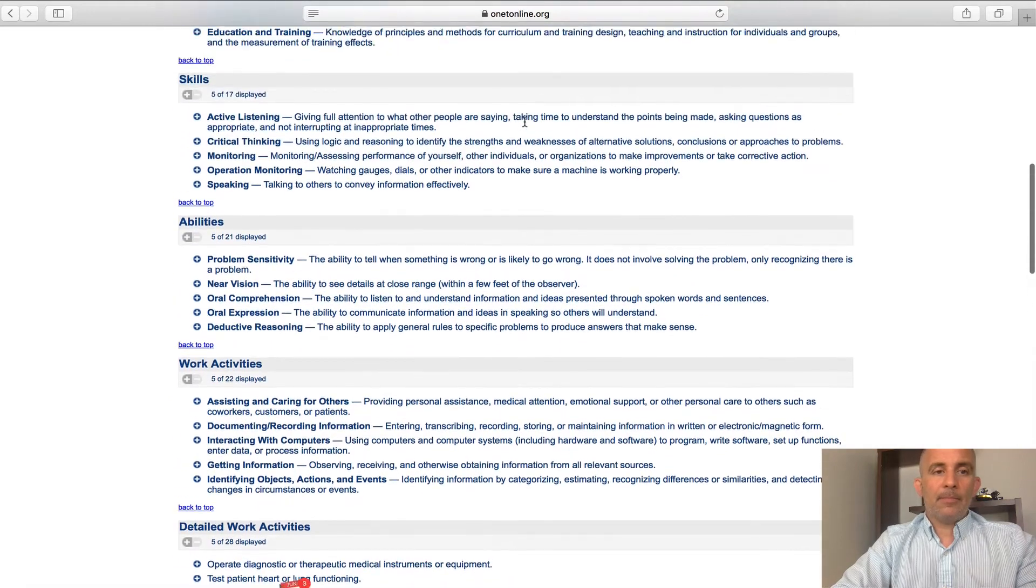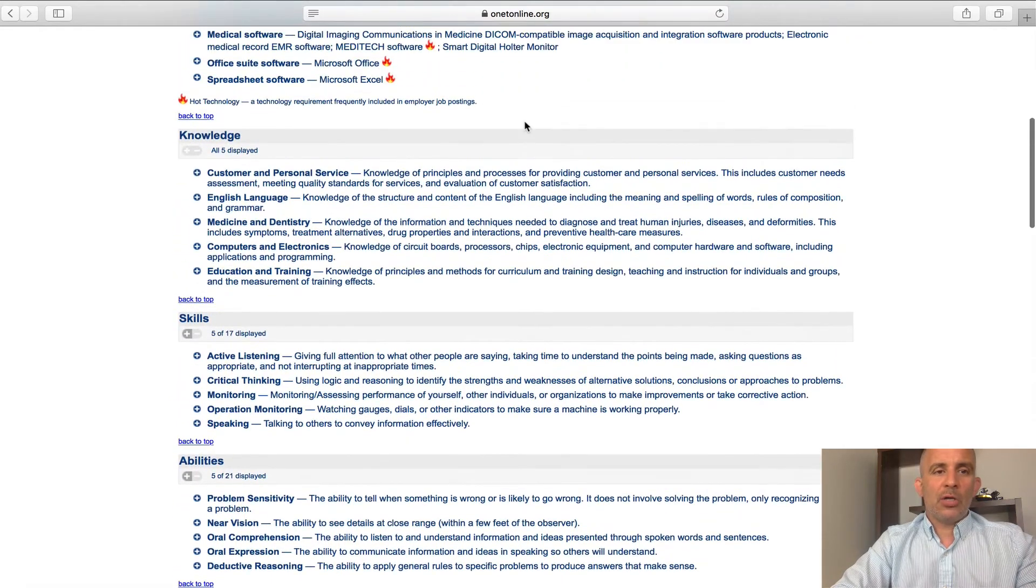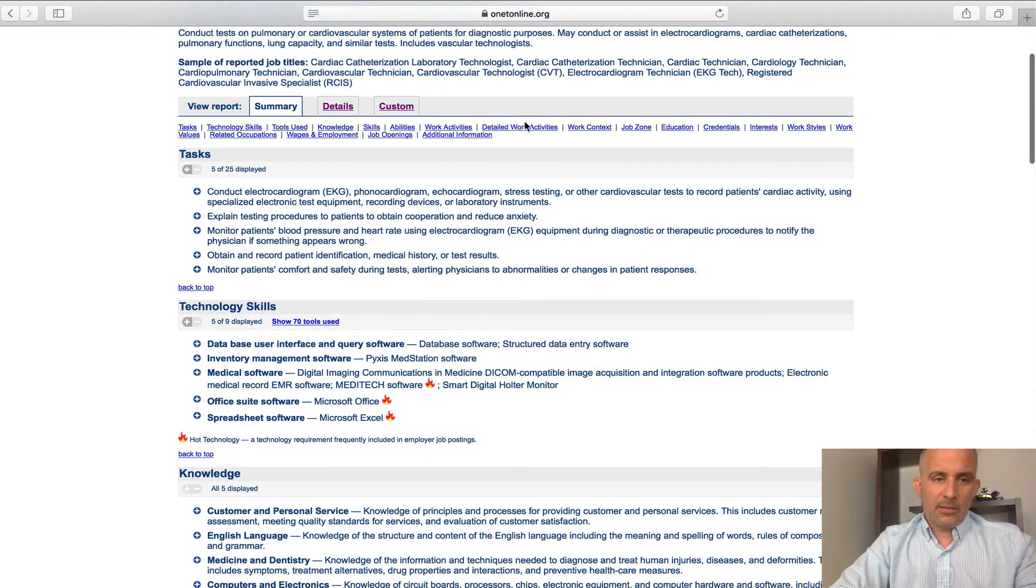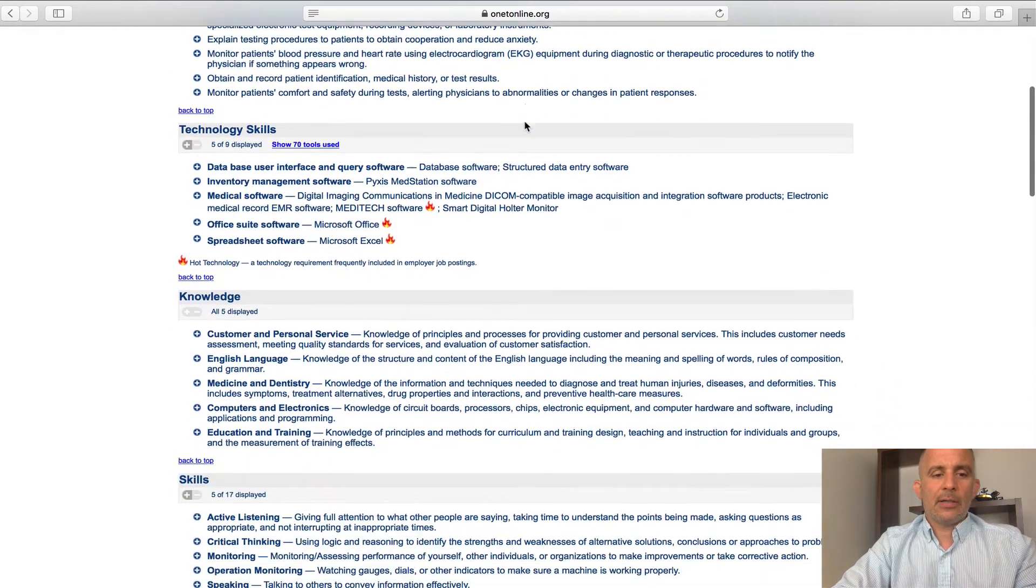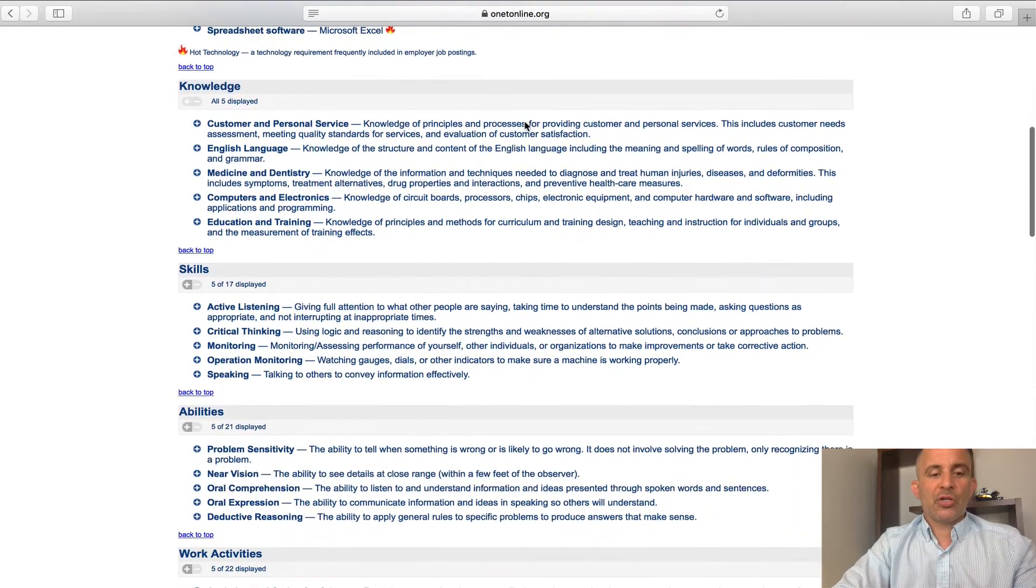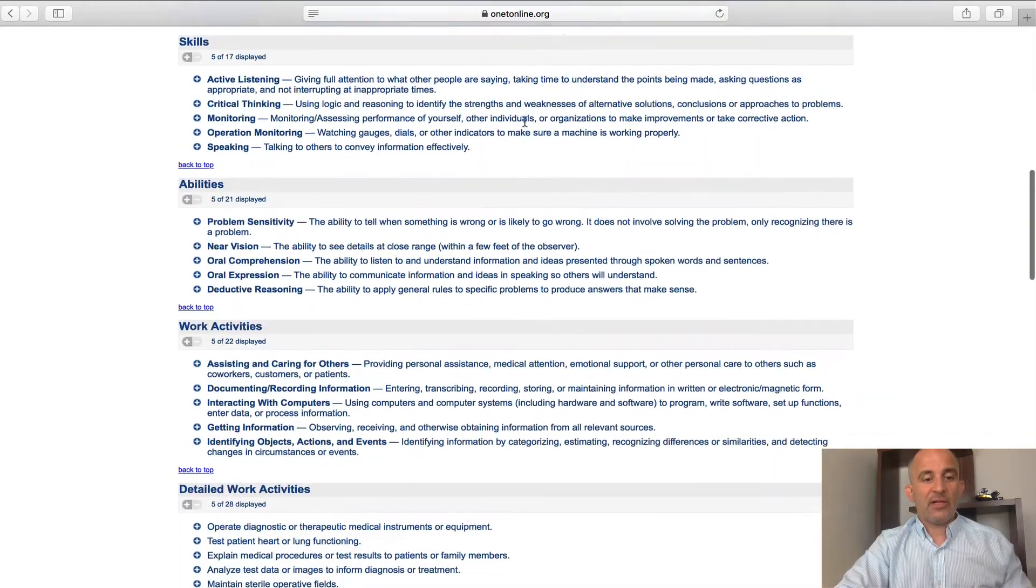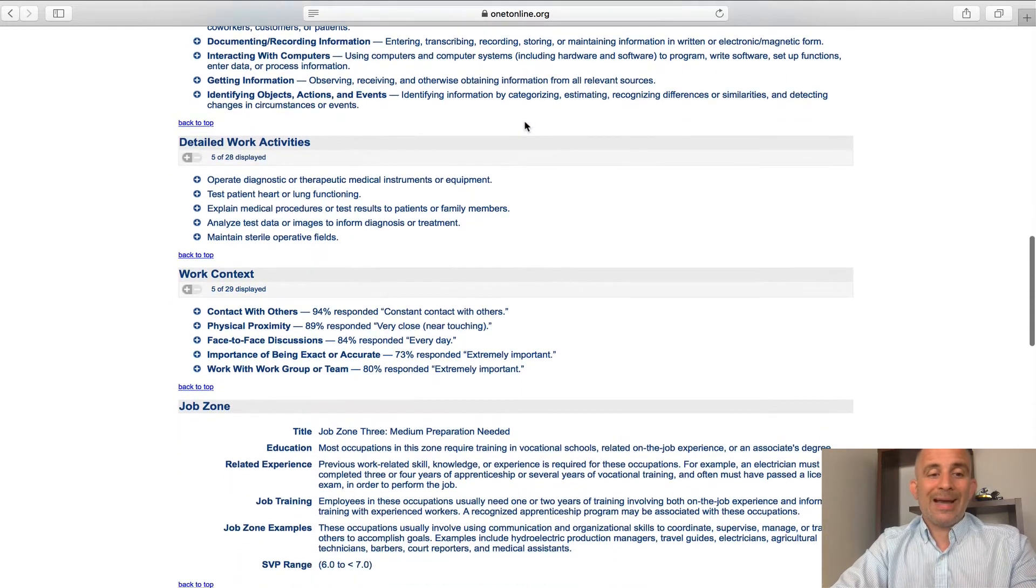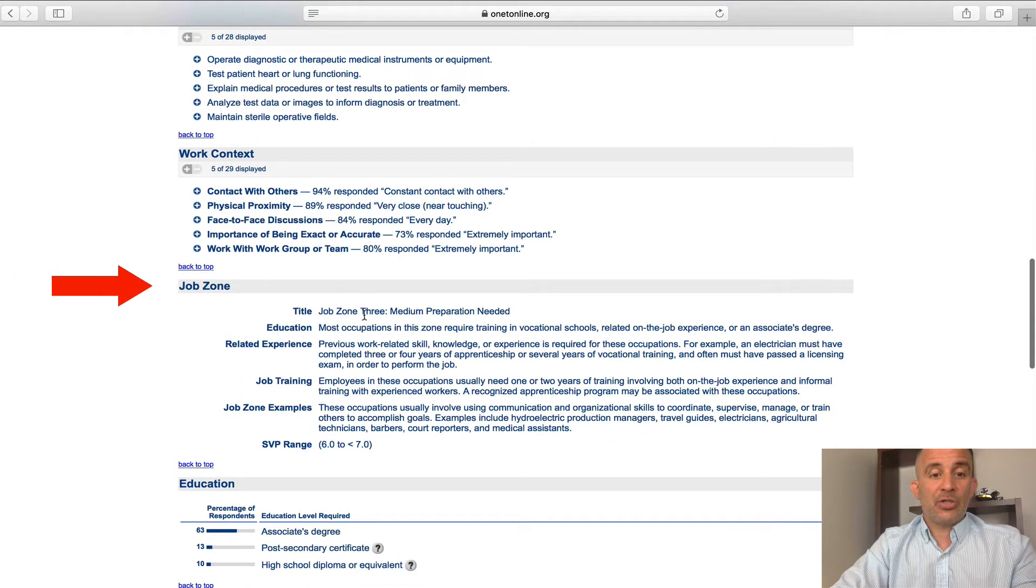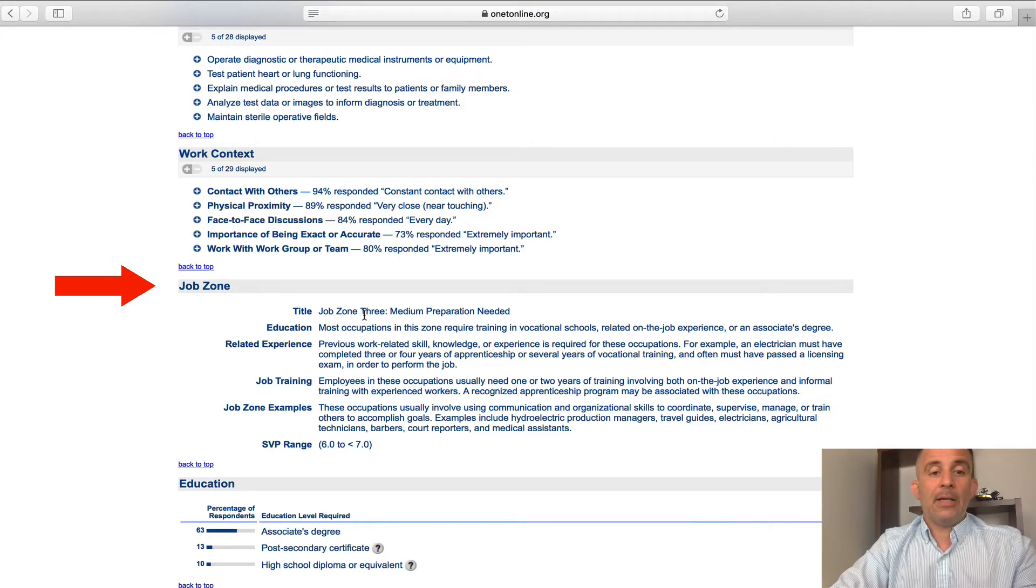So as we scroll down, you'll see that there's a tasks section, technology and skills section, knowledge, more skills, abilities, work activities, detailed work activities, work context and one of my favorite job zone. I'll speak for a moment on job zone and why it's important.